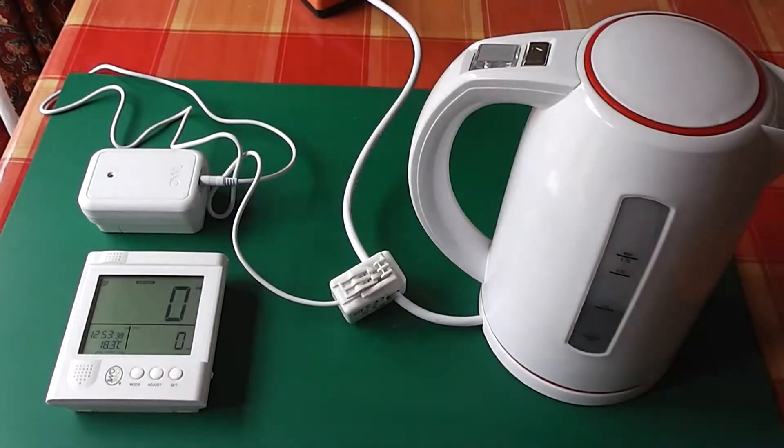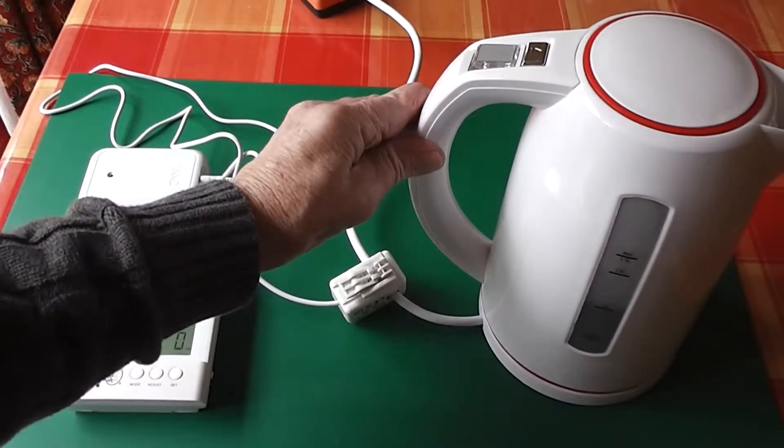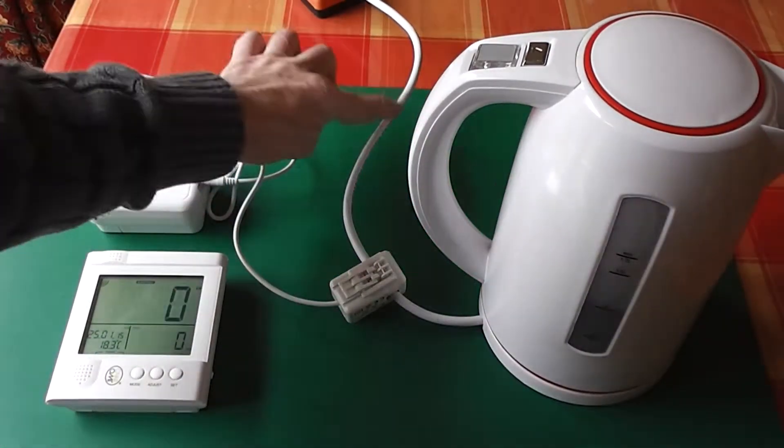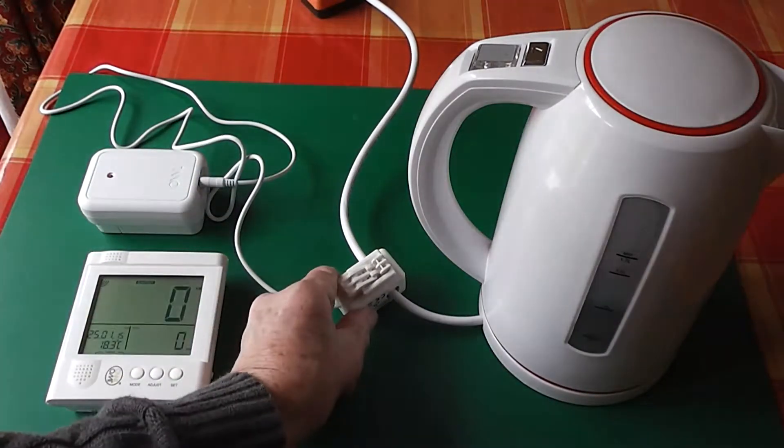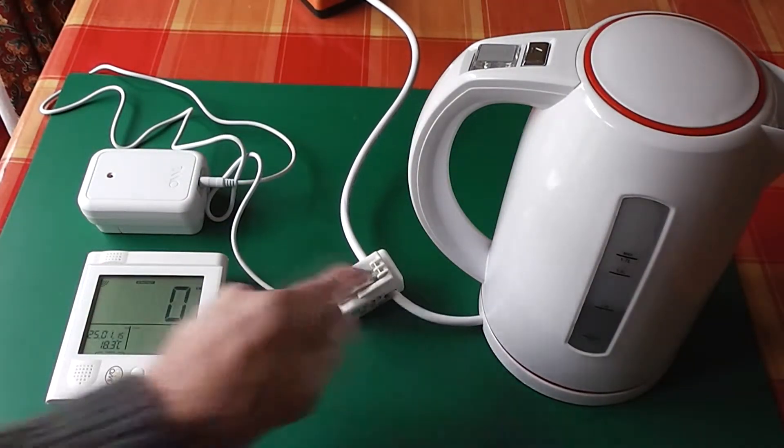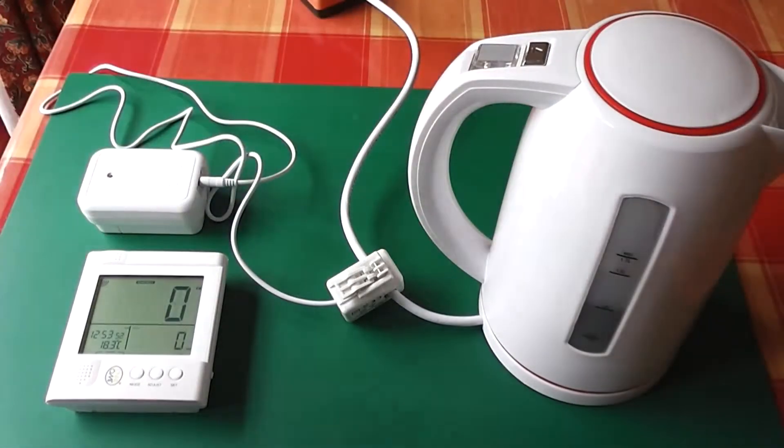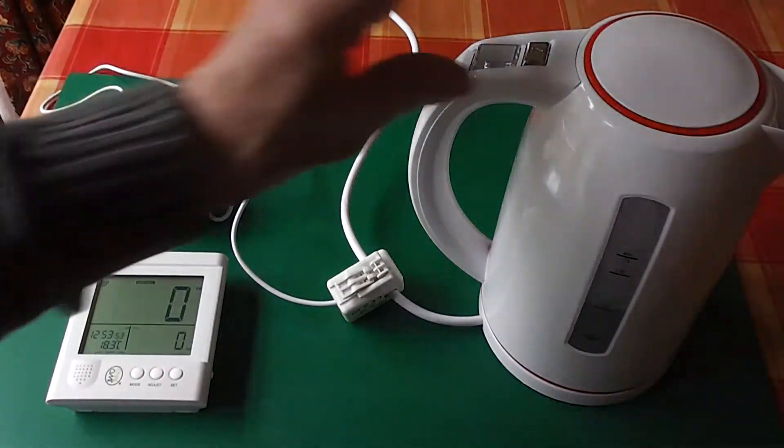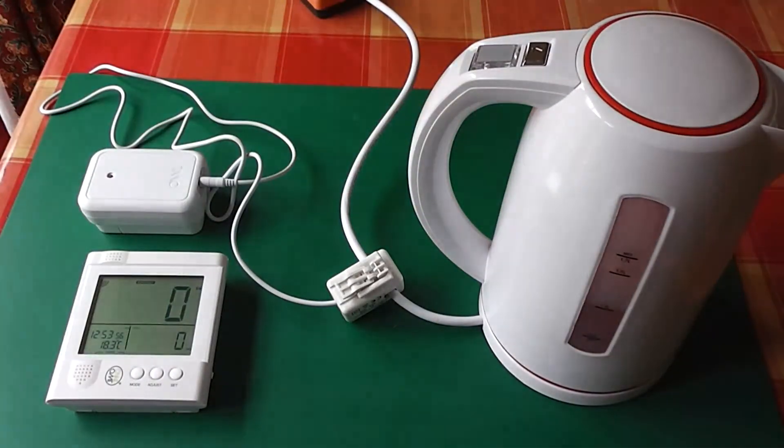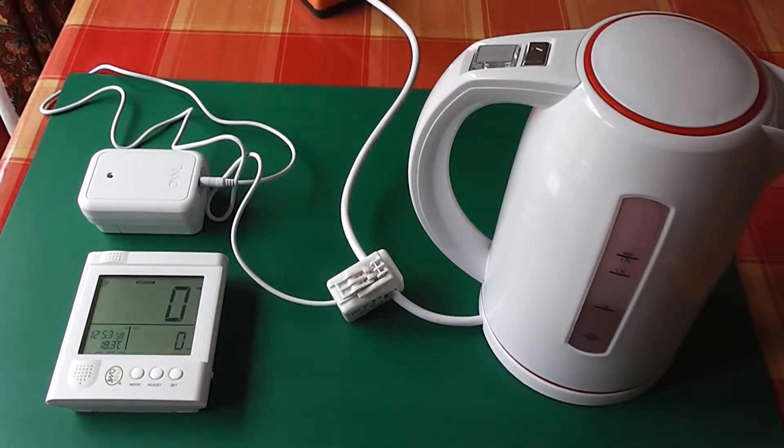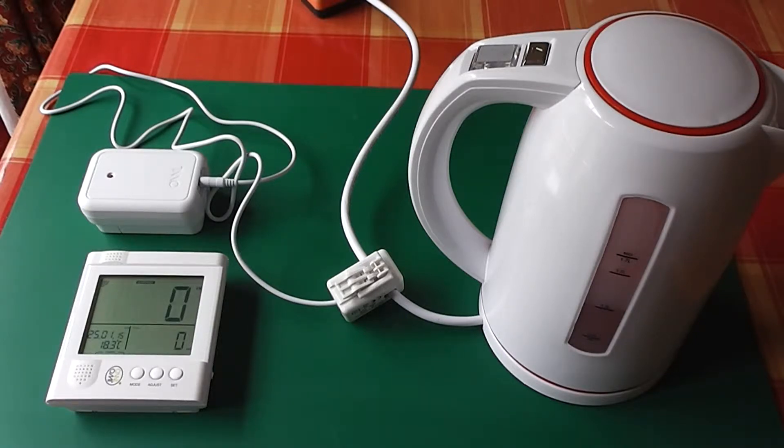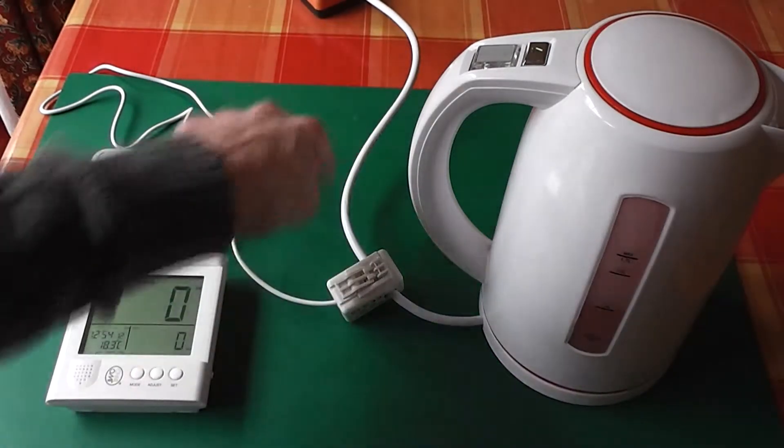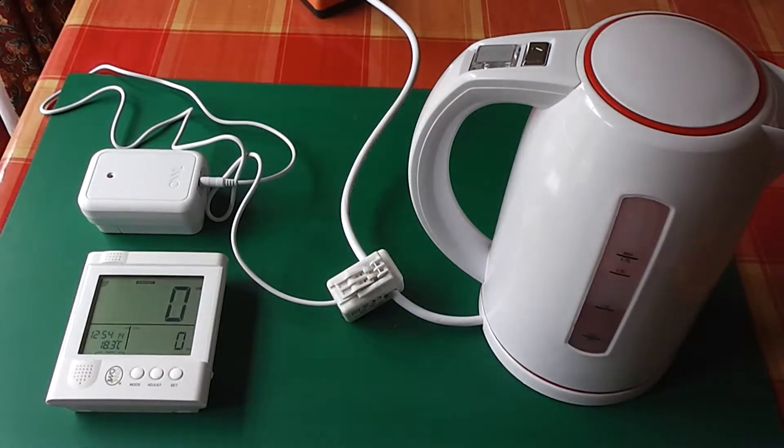For this demonstration, I am using a 3kW kettle as the load. This is the main supply wire and I have clamped the sensor around it here. As you can see, when I turn it on there will be no change in the reading. The kettle is now on. The sensor takes a reading every 12 seconds, and as you can hear, the kettle is on but there is no reading. So clamping the sensor around the supply cable simply won't work.